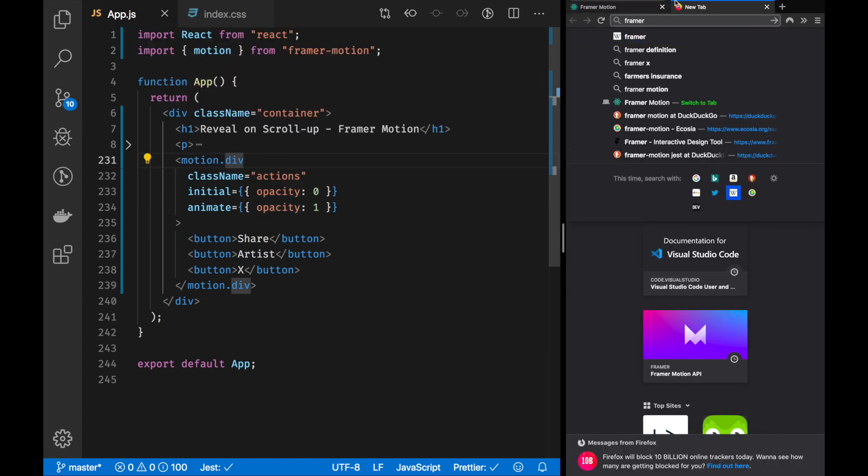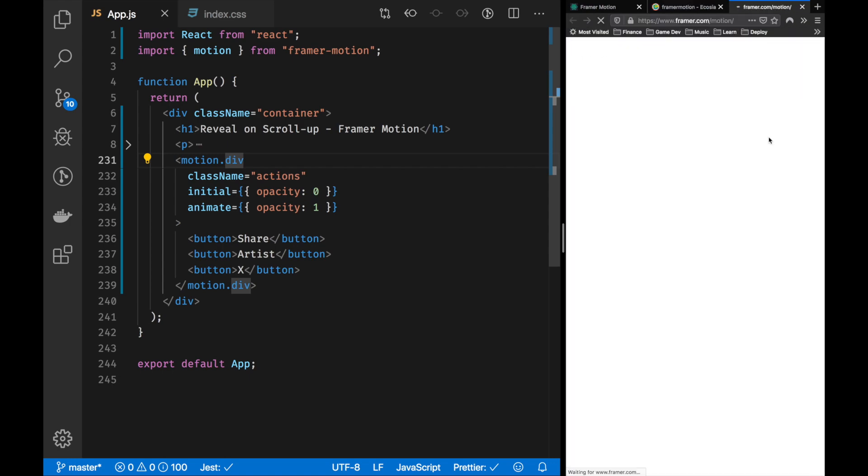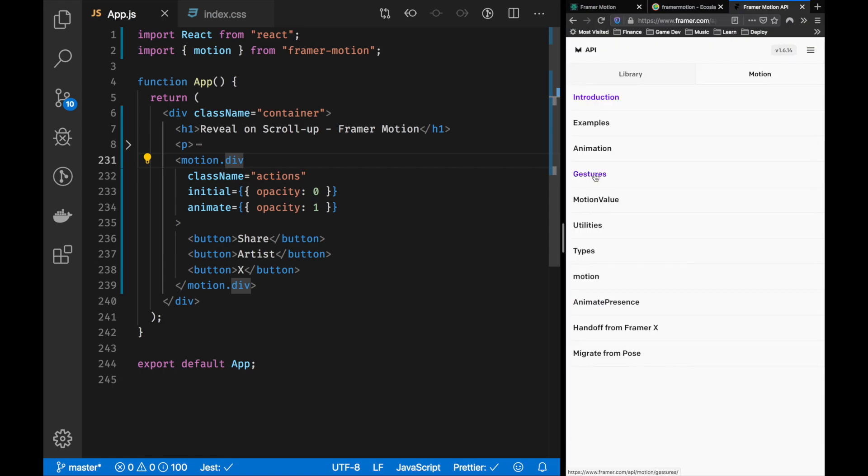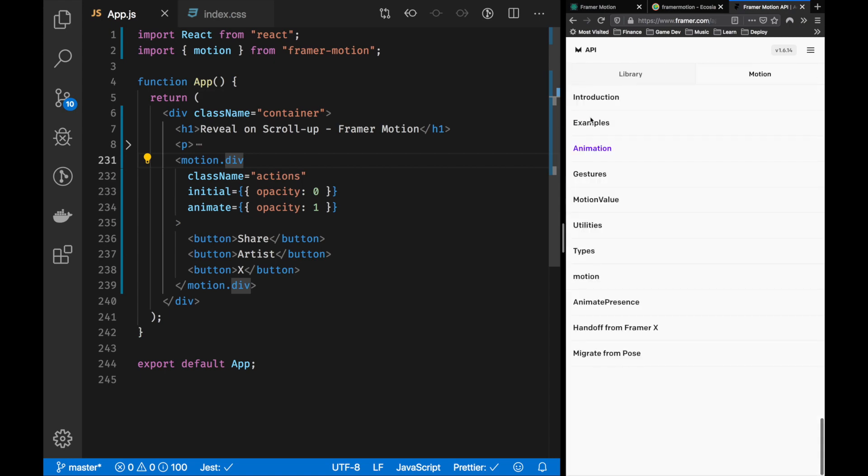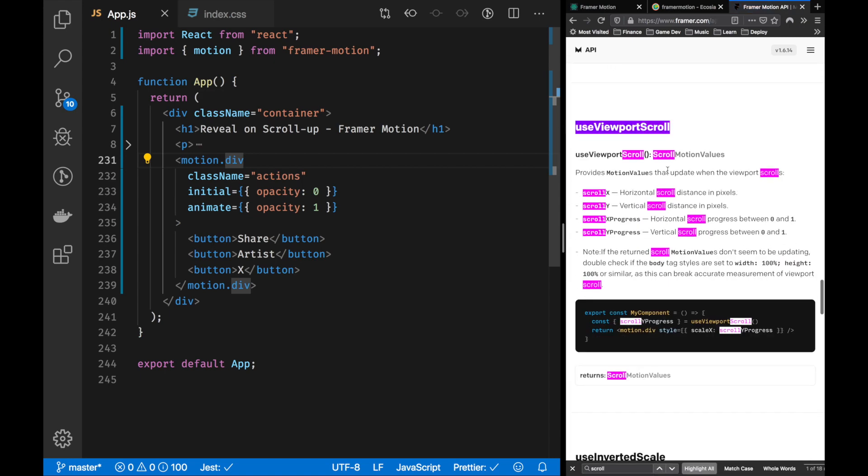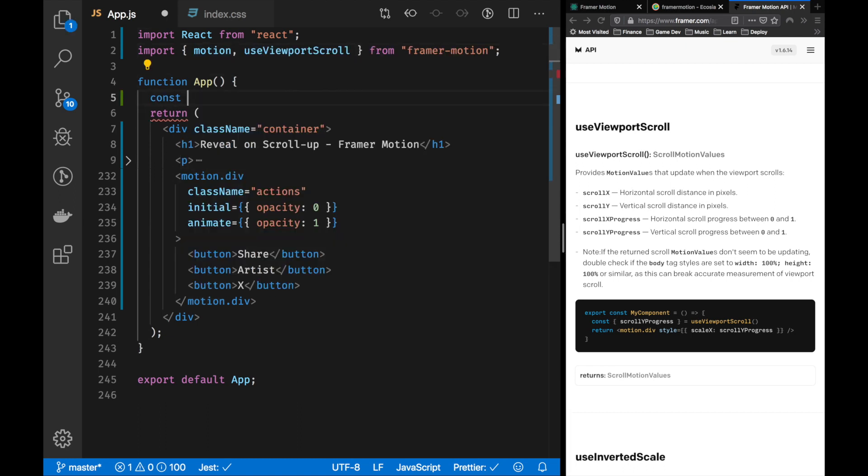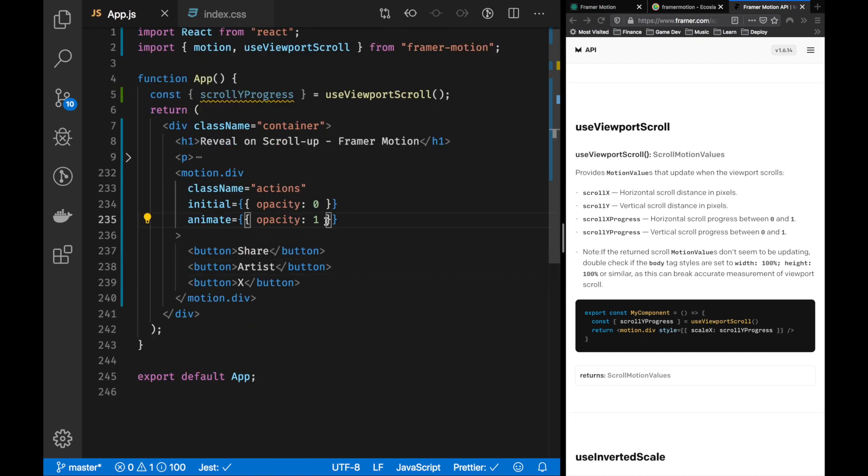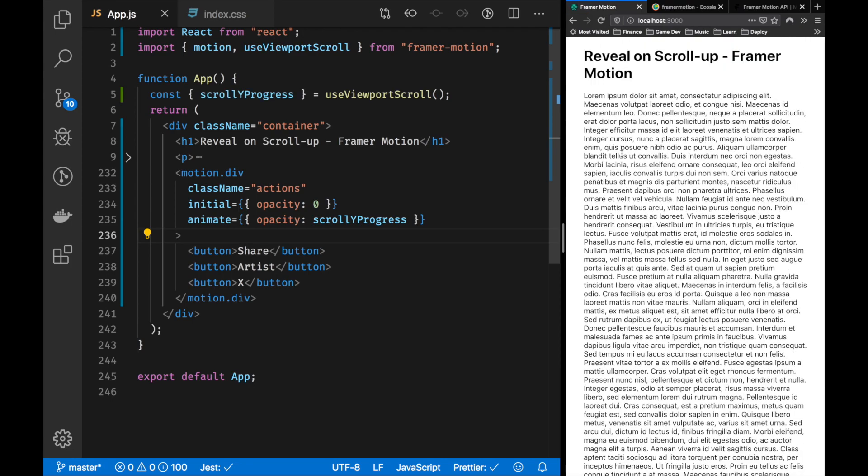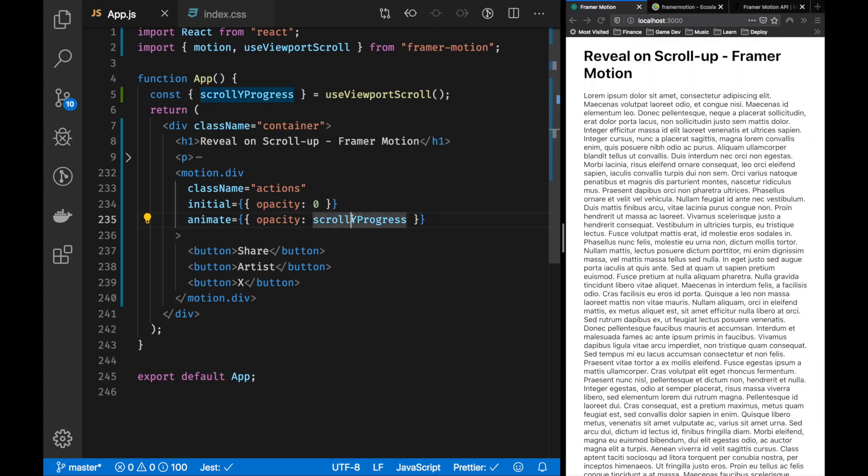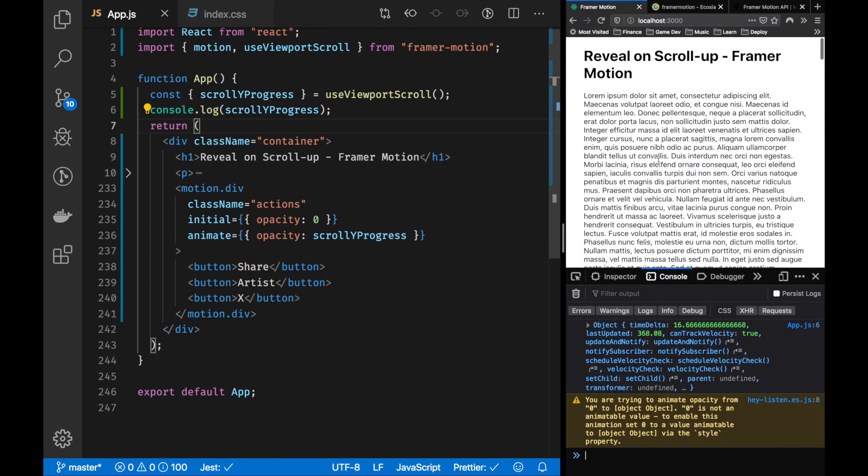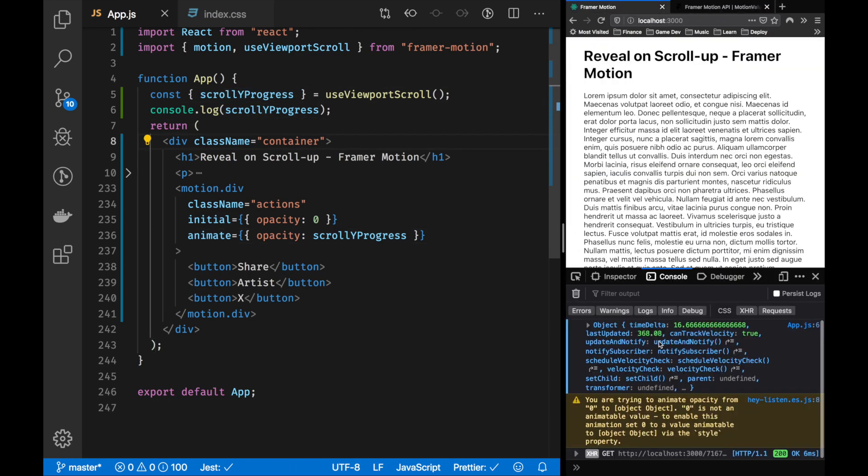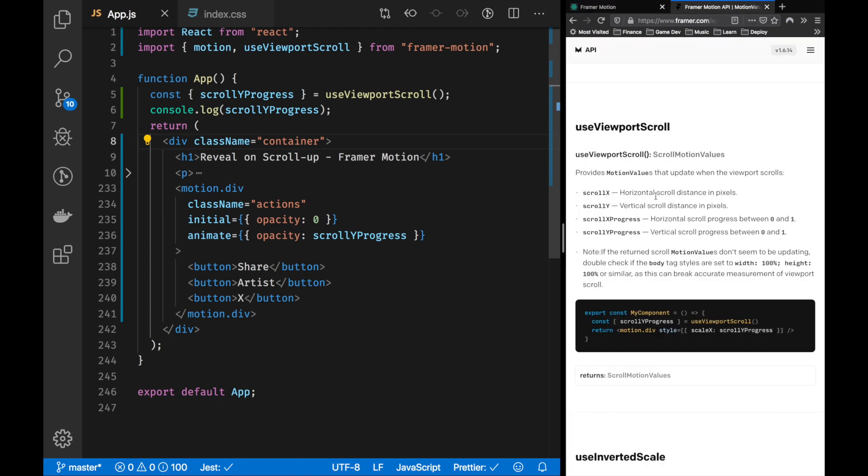I'm having a look through the documentation to try and figure out if we can use useViewportScroll. I started off with this technique because I thought it might be the best way to go, but we actually don't want to animate the component based on the position of the scroll. This is one of the dead ends I was talking about.